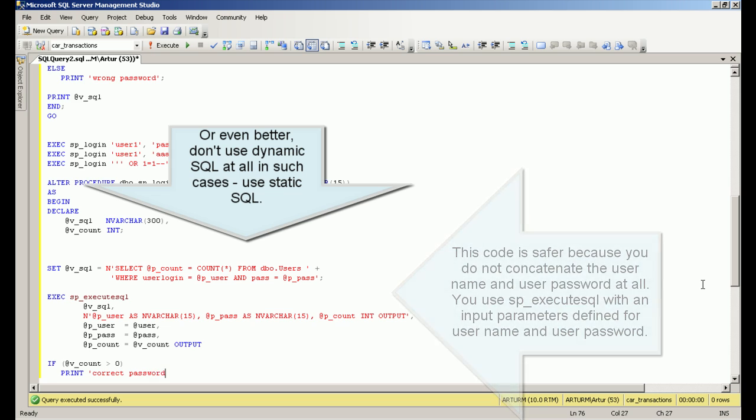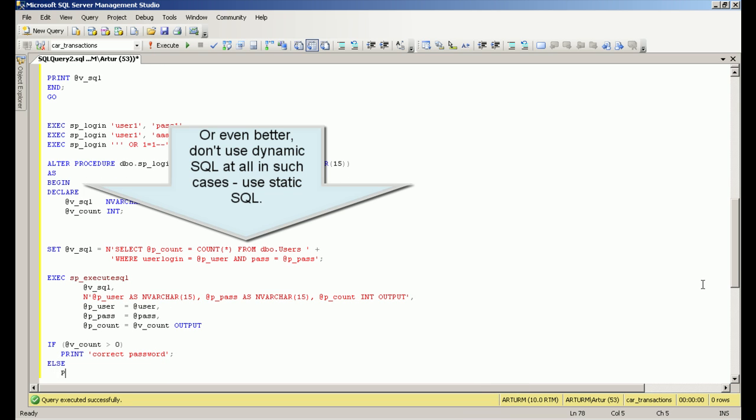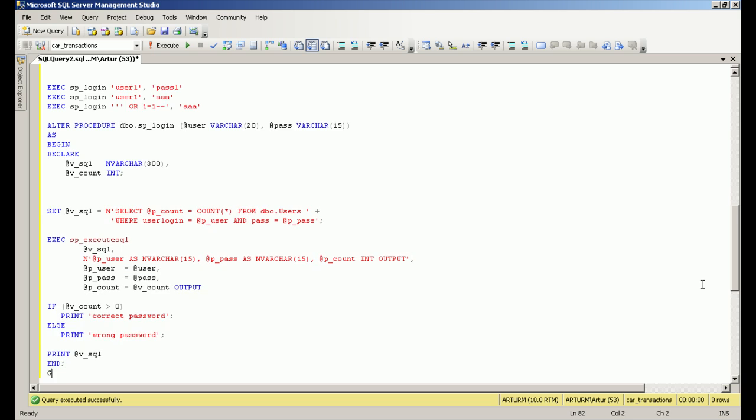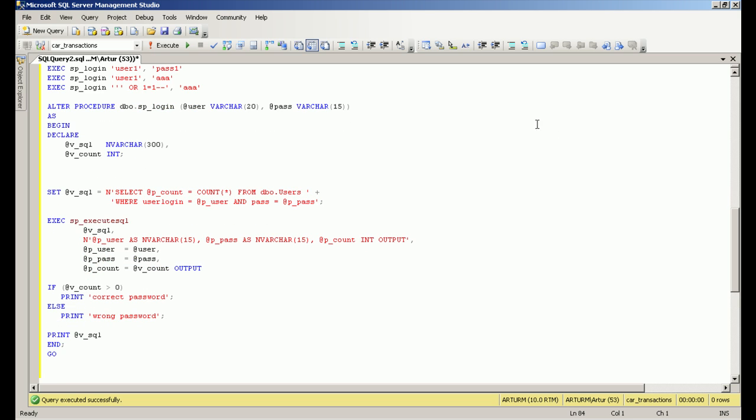Or even better, don't use dynamic SQL at all in such cases. Use static SQL.